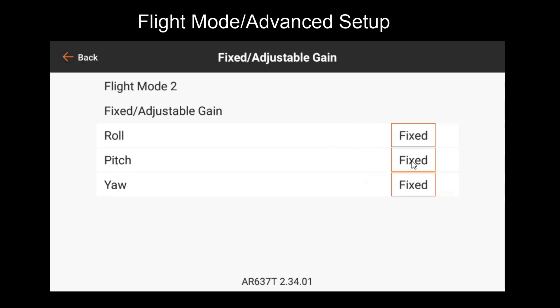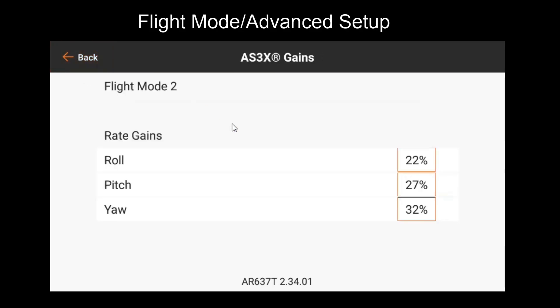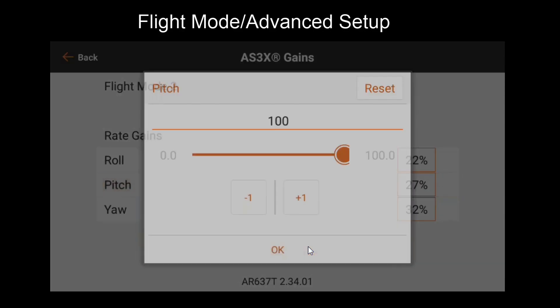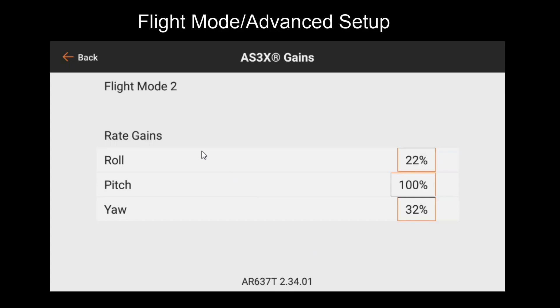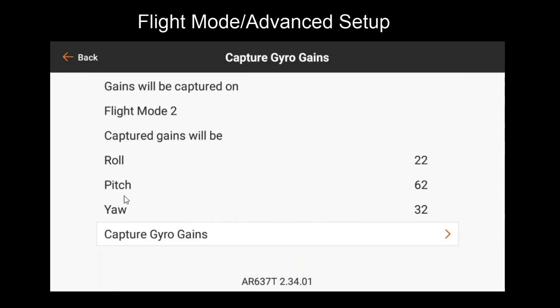If I want to adjust pitch independently, I can set this back to adjustable. I'll want to go to AS3X gains and increase my pitch value, maybe even up to 100% to give us more range. Then I'll want to repeat the same process we did before, but instead of checking for roll back and forth, we'll want to pitch up and down with sudden stops. Observe those oscillations and use our knob to adjust that gain. If we go to the capture gain window here, you'll see that as I adjust my knob, only pitch is getting adjusted because that's the only one that has the gain set to adjustable. It'll also have a max value of 100 now, as I've set its AS3X gain to 100.